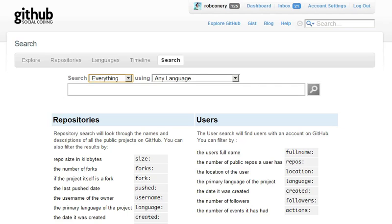We'll ask if the model state is valid, and if so, we'll do stuff in the database. I'll set a breakpoint with var stop equals one, make sure everything is working, then add a return with a redirect to action for Index.